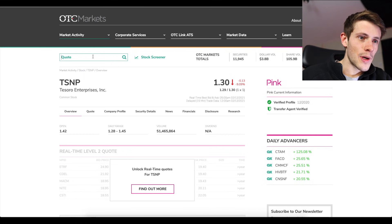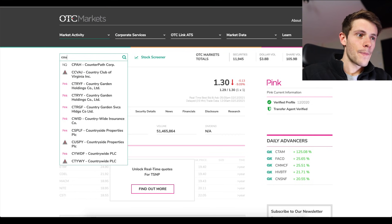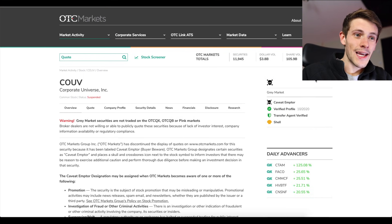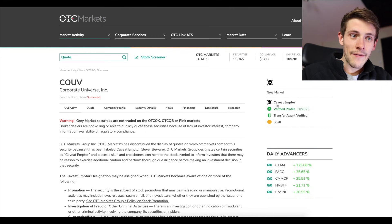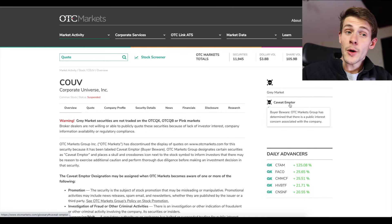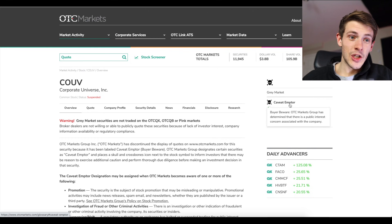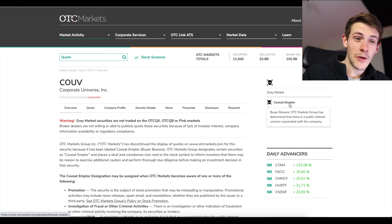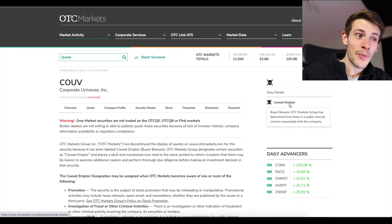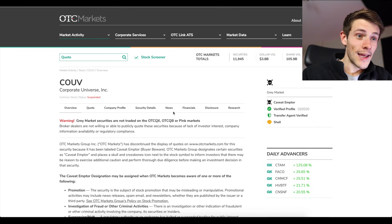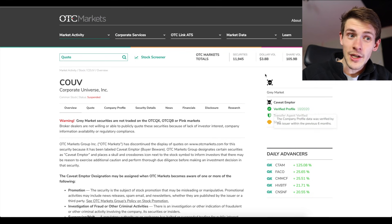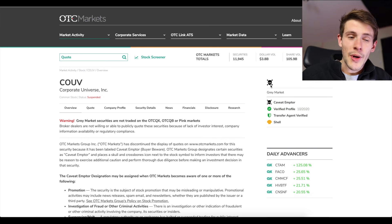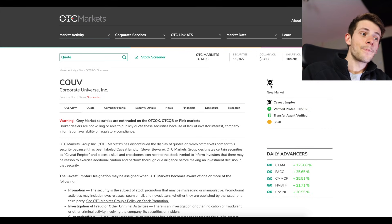What is another stock that you cannot trade? COUV, this one has a skull and crossbones. If there's a caveat emptor, this means that the OTC markets has determined there's a public interest concern associated with this company. This company is basically scamming. And obviously if there's a skull and crossbones you can also not trade it on Fidelity.